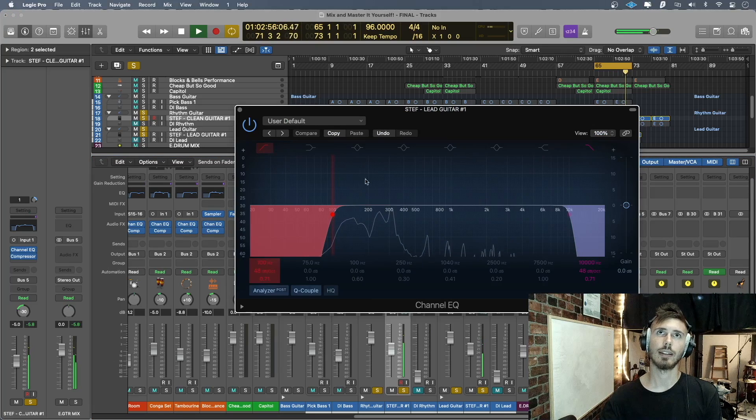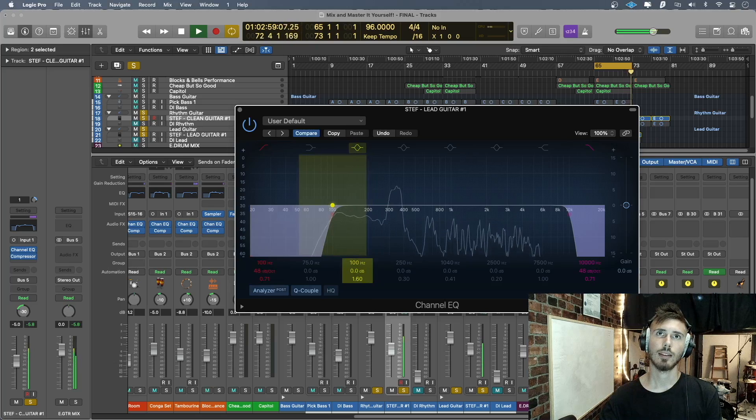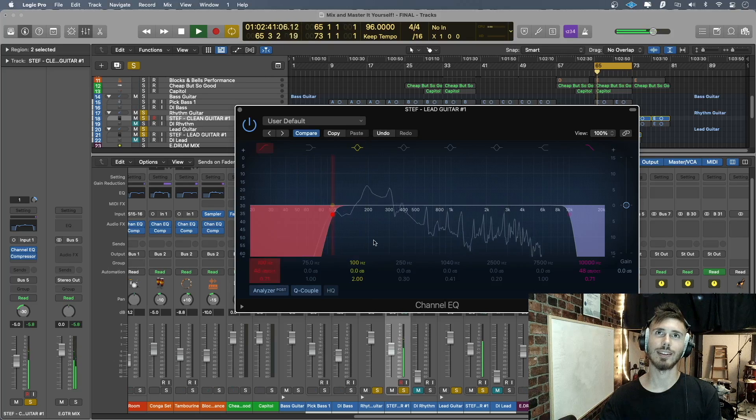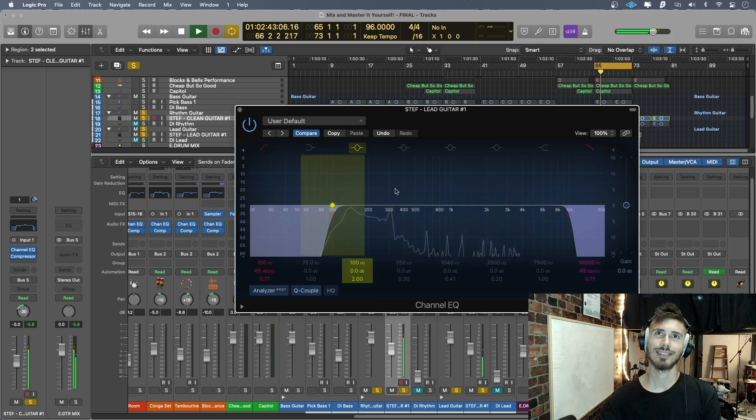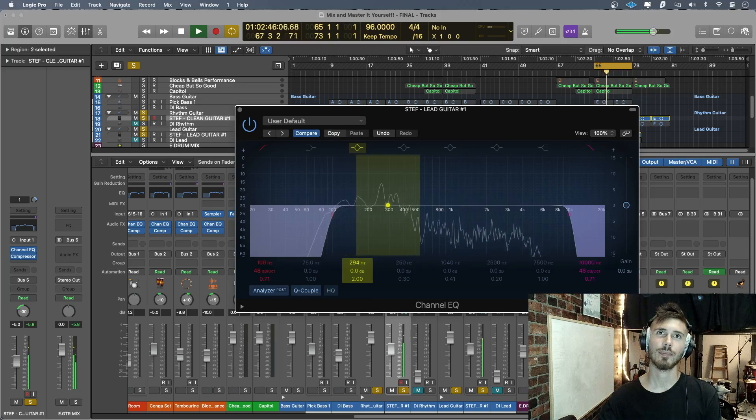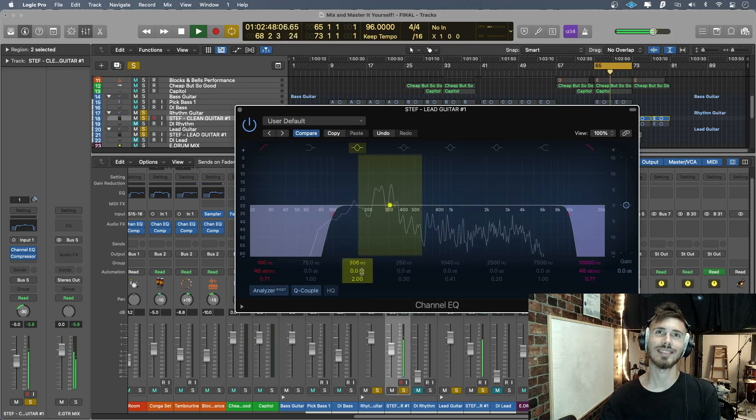Okay, lead guitar now. It sounds a little bit too fuzzy. You guys saw it over here. Around the 300 mark. At least I saw it.